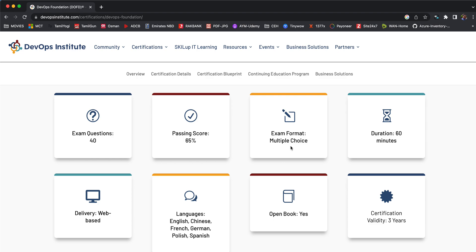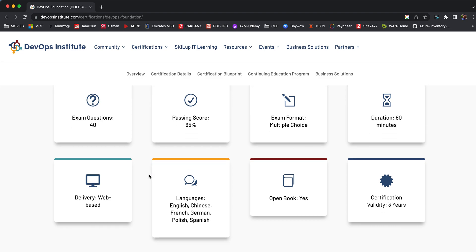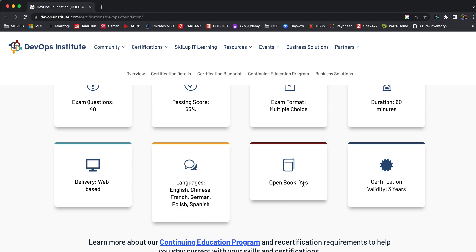The exam is 40 questions with a 65% passing score, multiple choice questions. The duration is 60 minutes and it's a web-based exam, which is an online exam. You can take exams in these languages and it's an open book exam. What is open book exam? There will not be any proctor or instructor monitoring you and you don't need to switch on your webcam continuously throughout the exam.